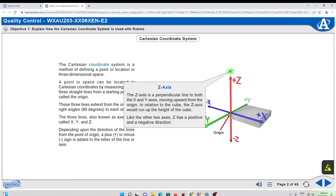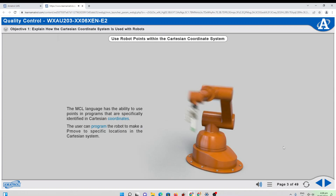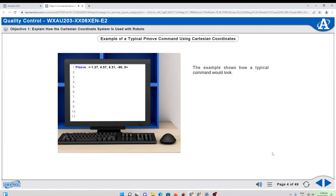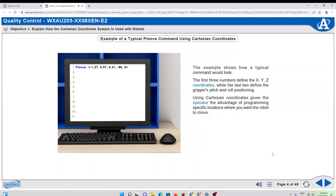The MCL language has the ability to use points and programs that are specifically identified in Cartesian coordinates. The user can program the robot to make a P move to specific locations in the Cartesian system. Using Cartesian coordinates gives the operator the advantage of programming specific locations where you want the robot to move.